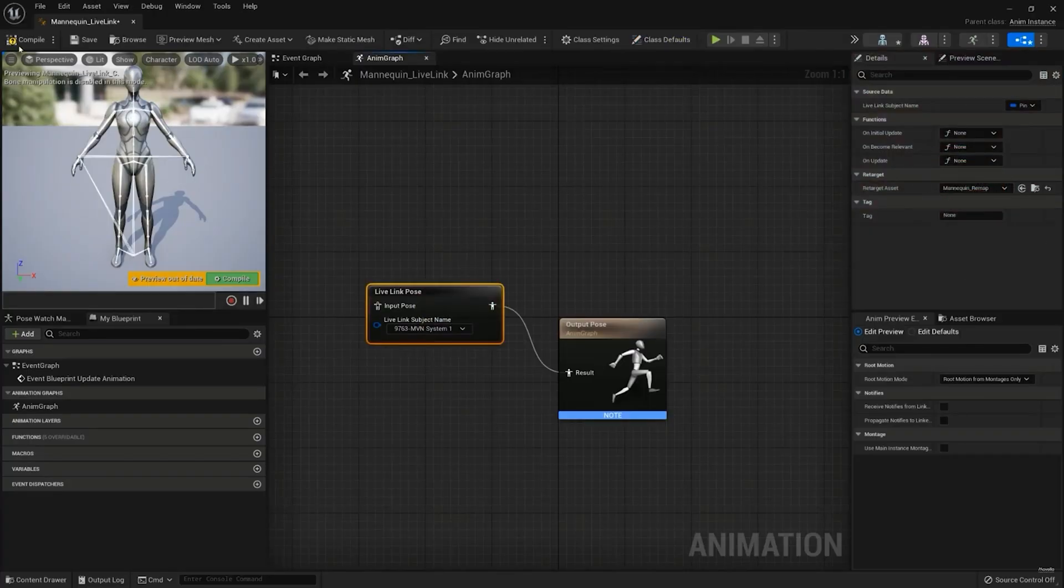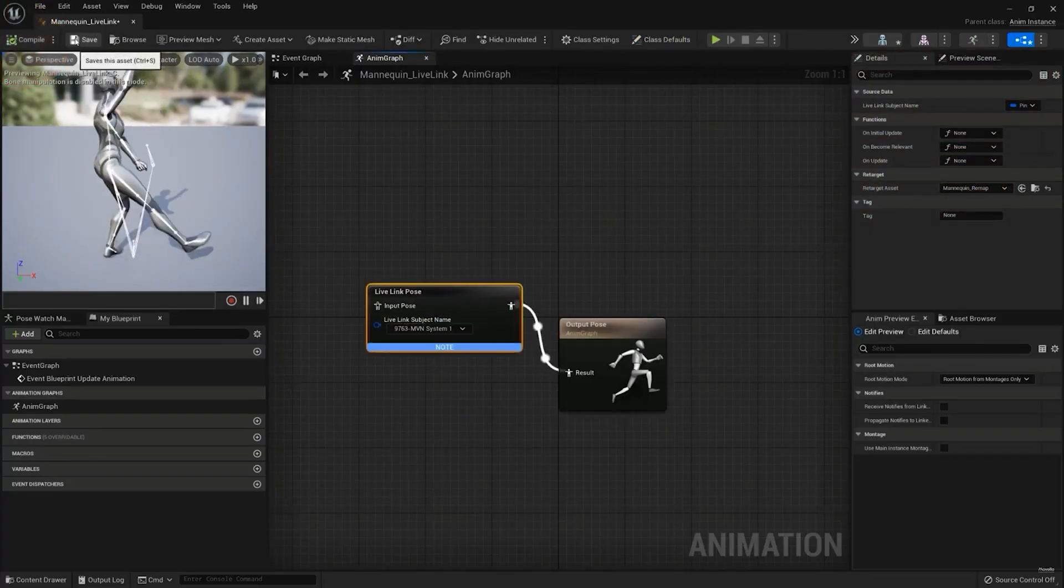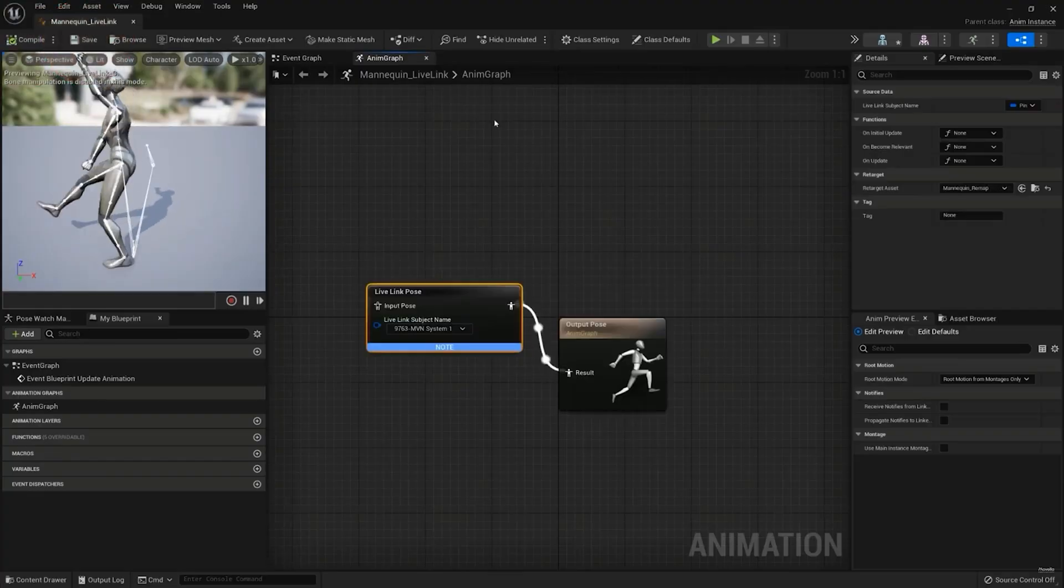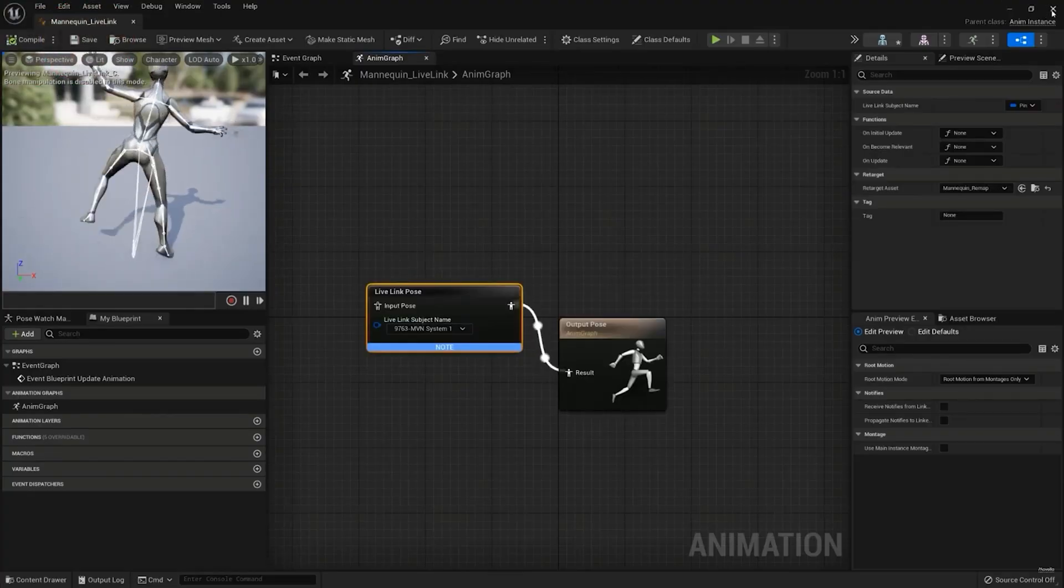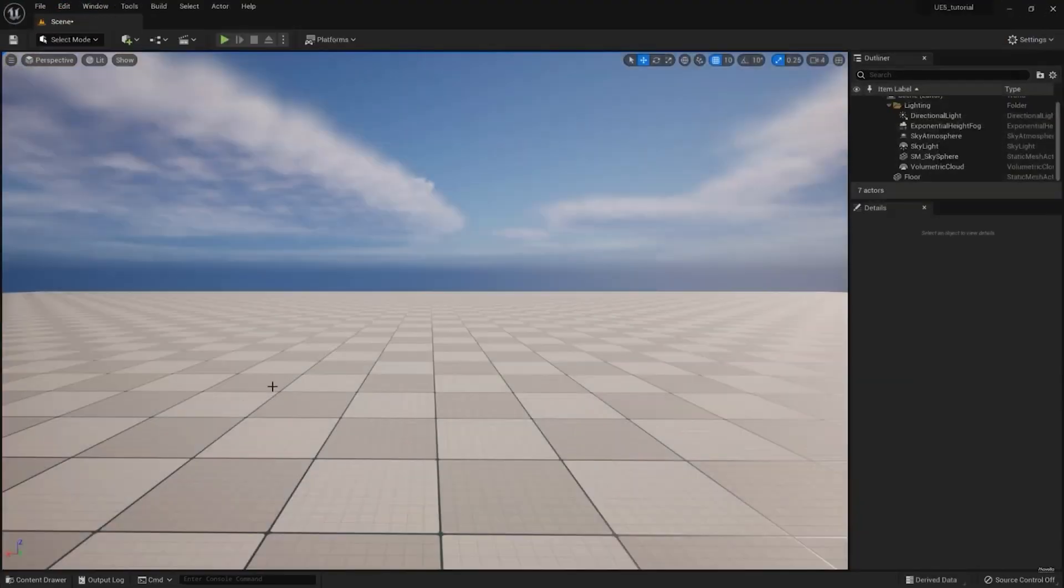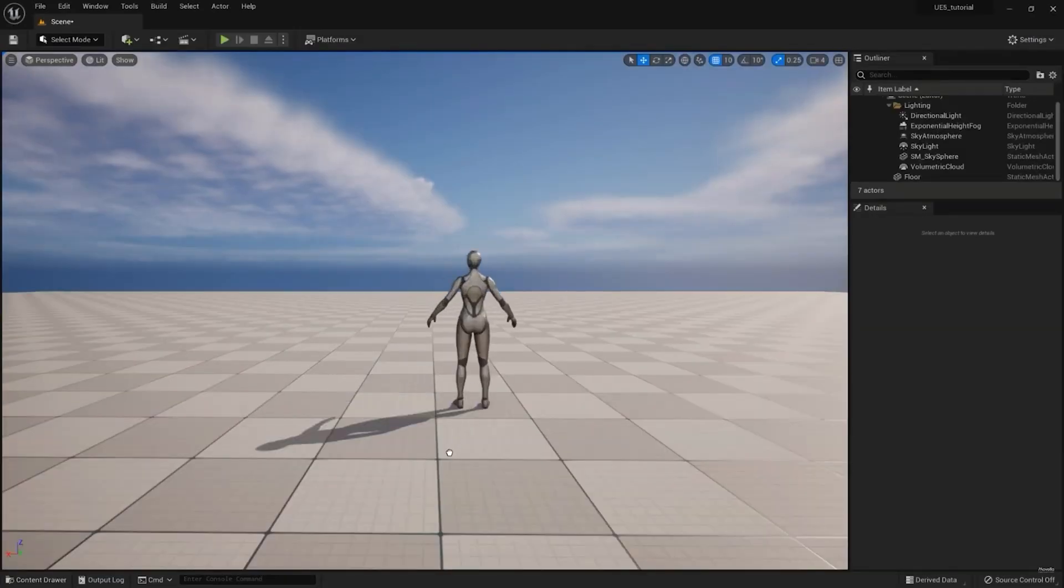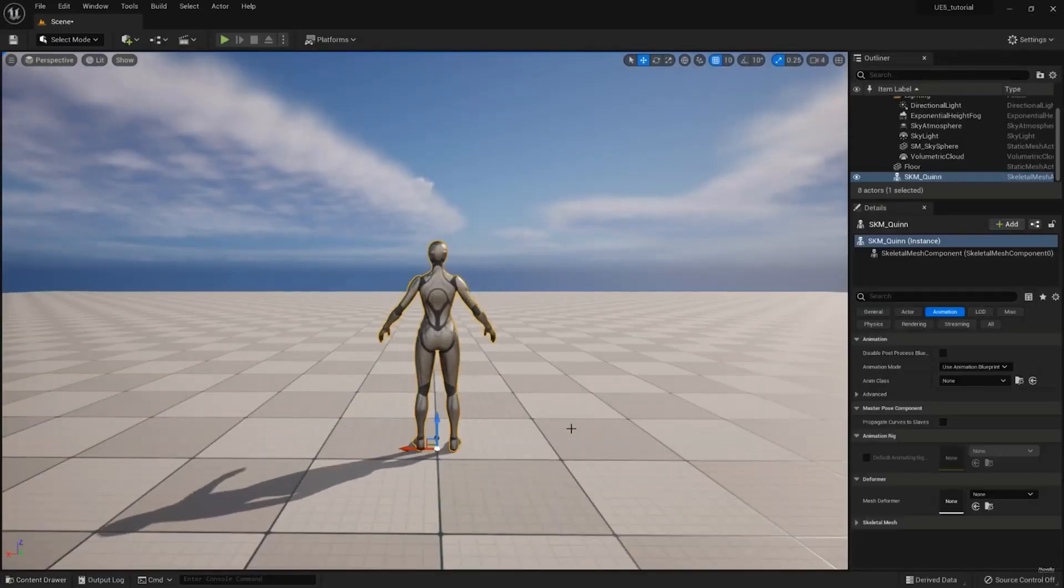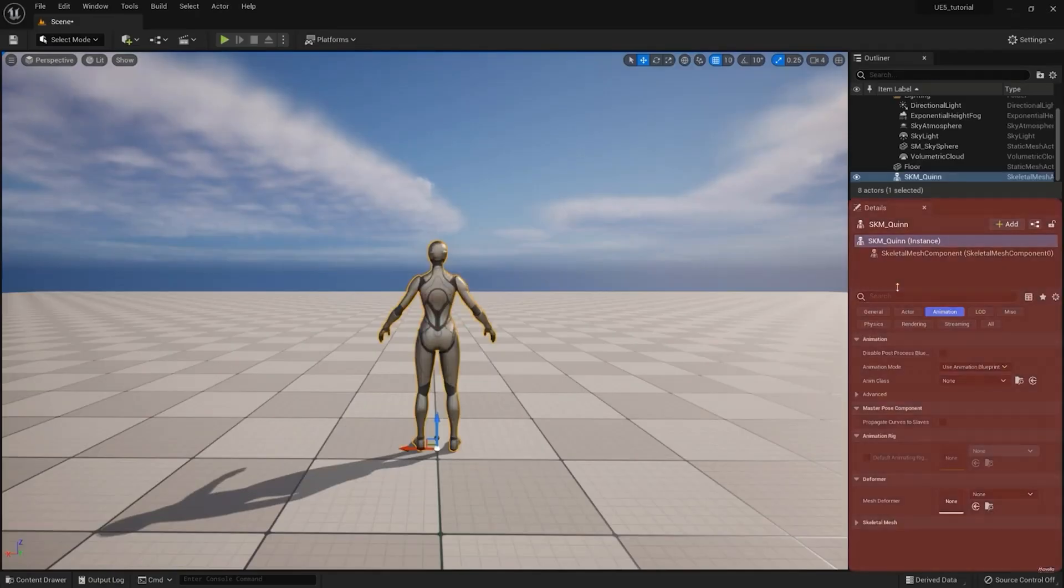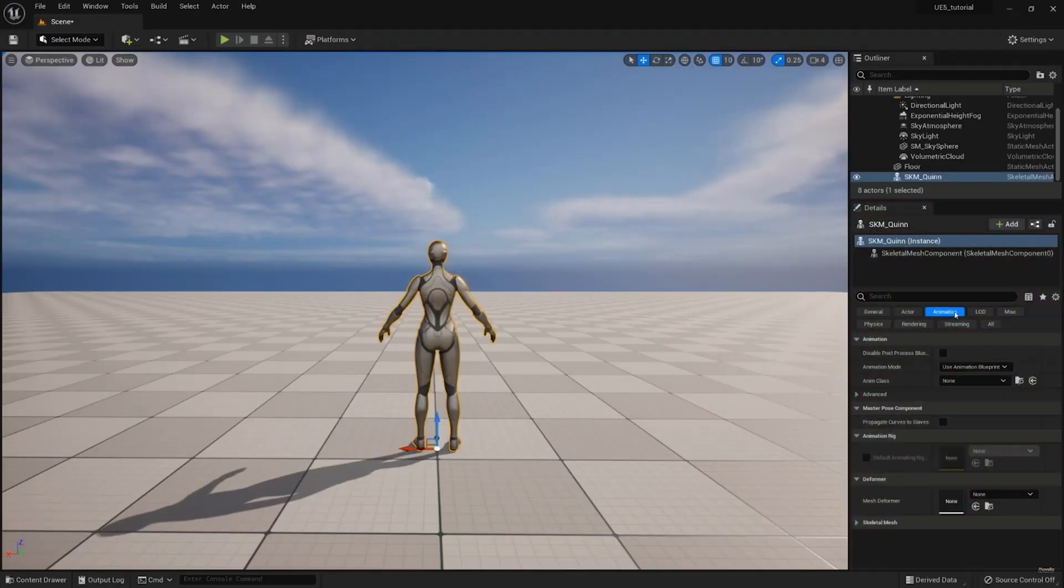Now, compile and save the Animation Blueprint, and use this Blueprint in your scene. Click and drag your character into your scene, and on the right side in the Details panel, under Animation, select the Blueprint that we just created.